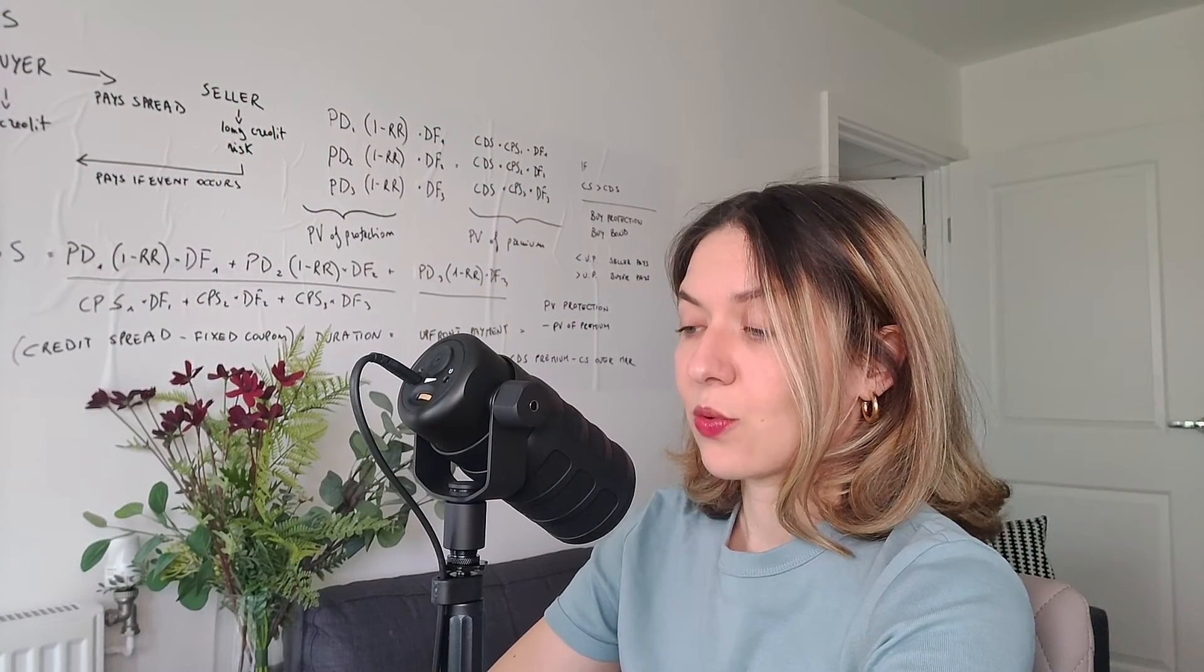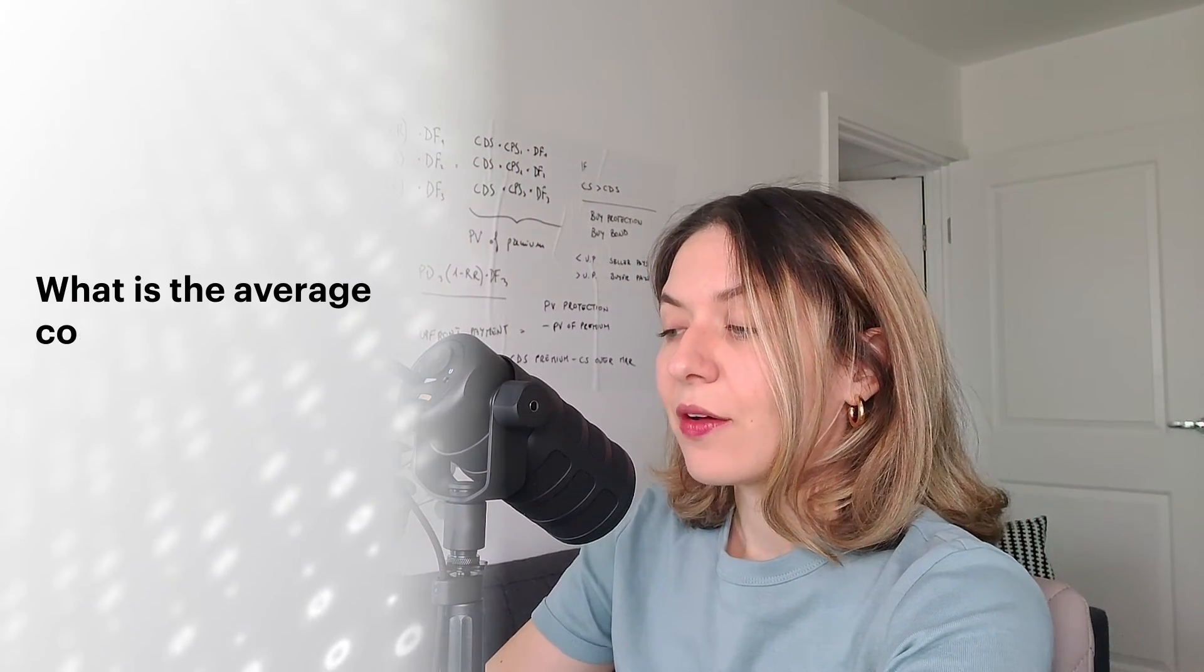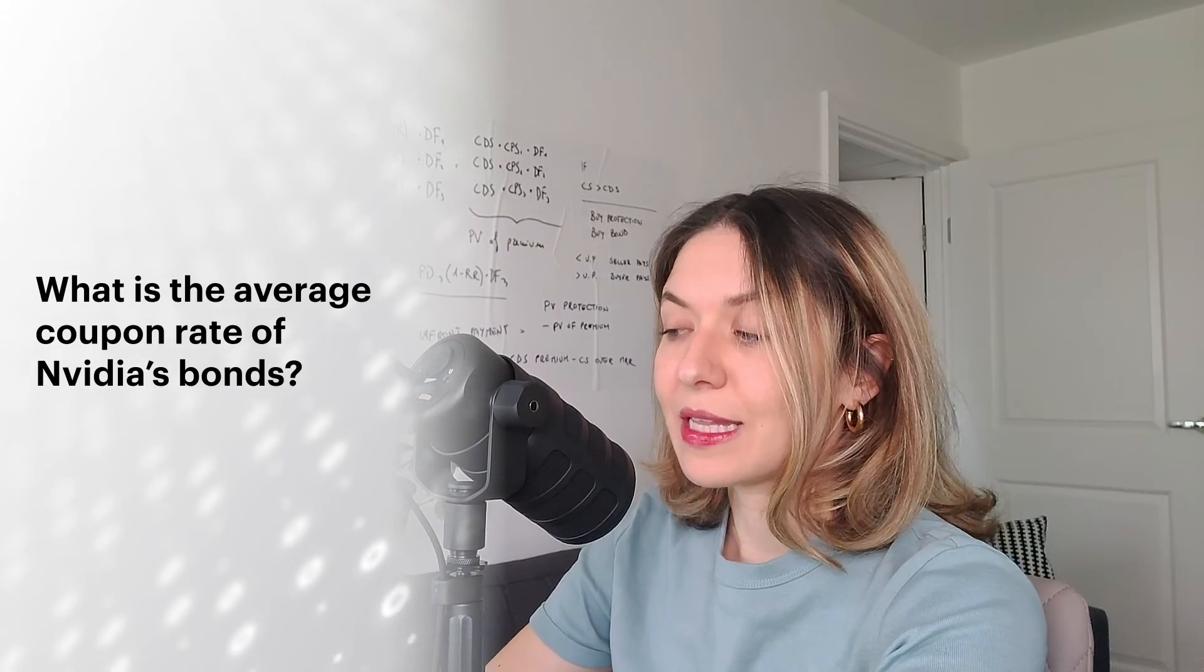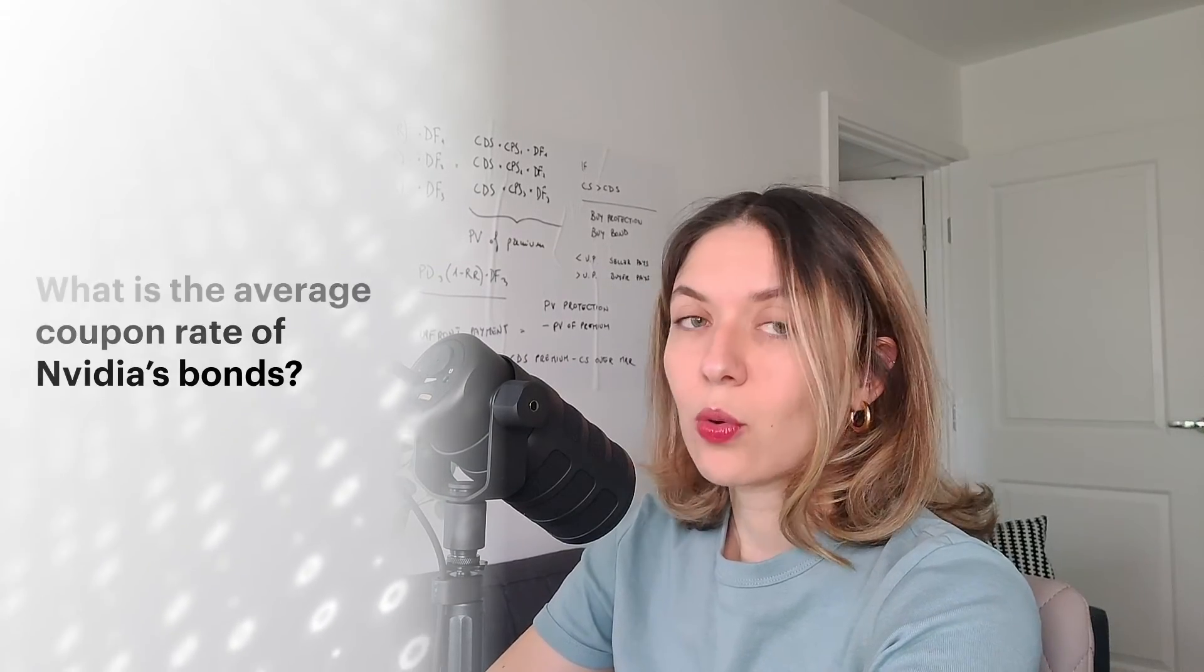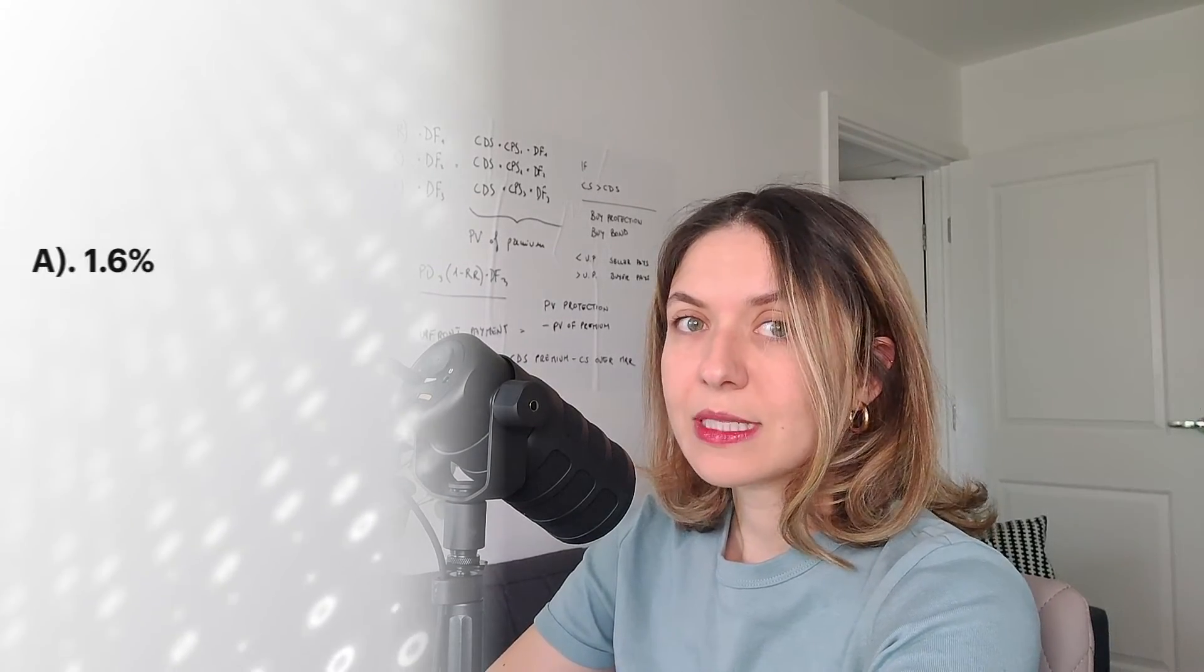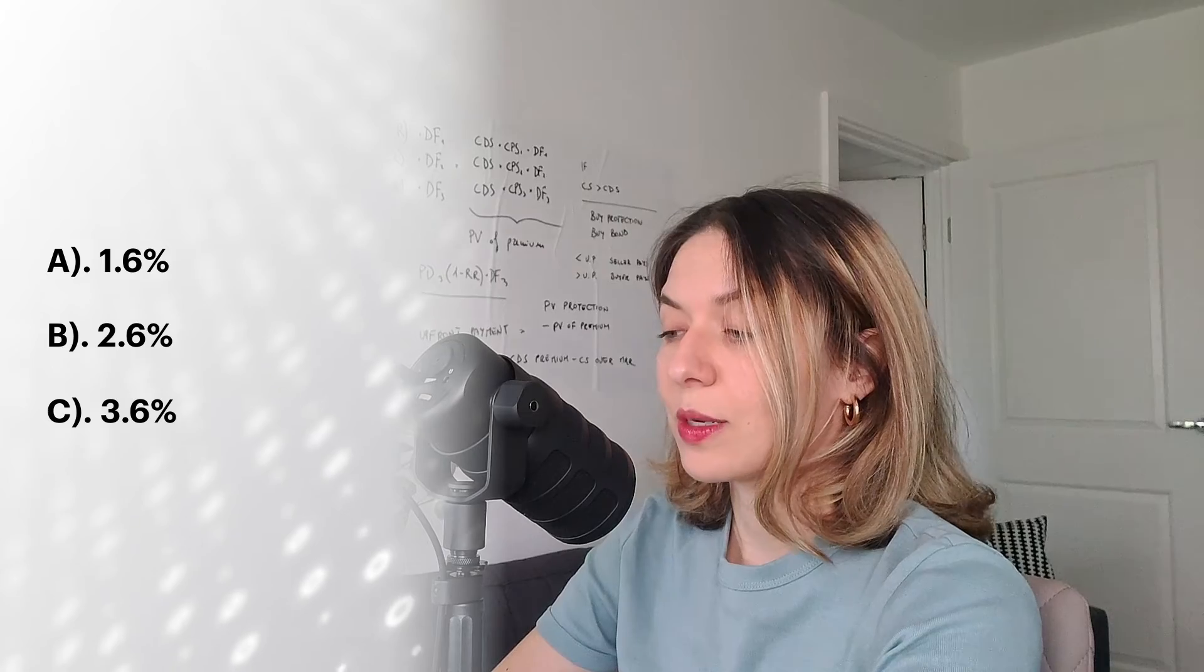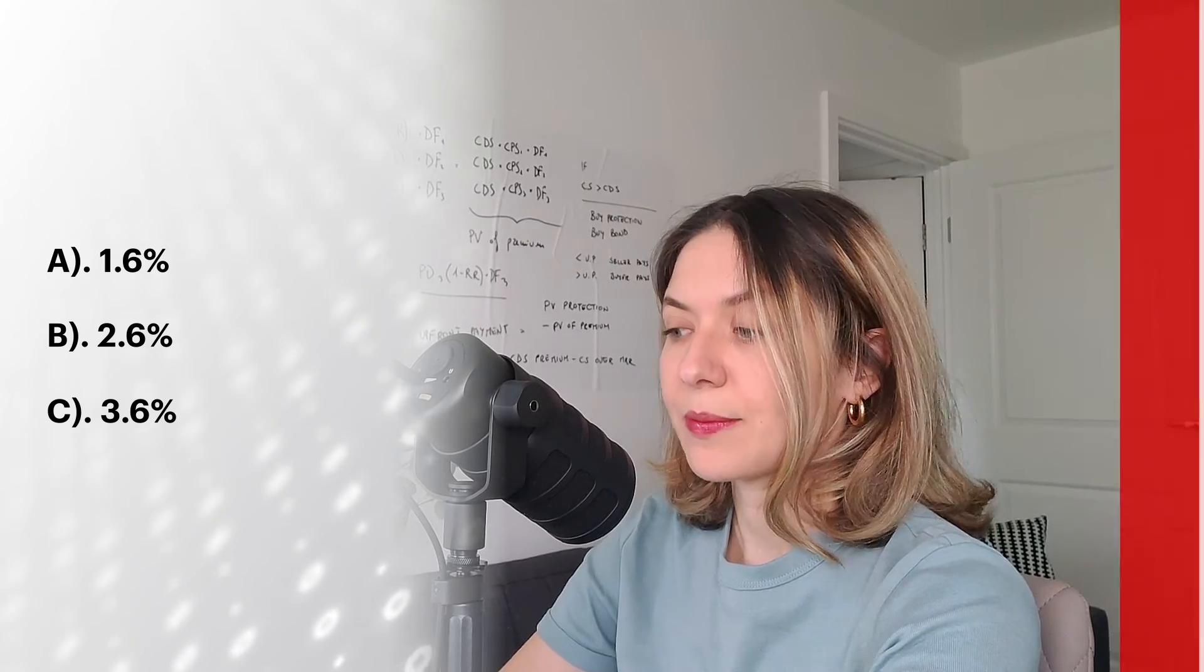Question six, which is the last question. What is the average coupon rate on Nvidia's bonds? 1.6%, 2.6% or 3.6%?